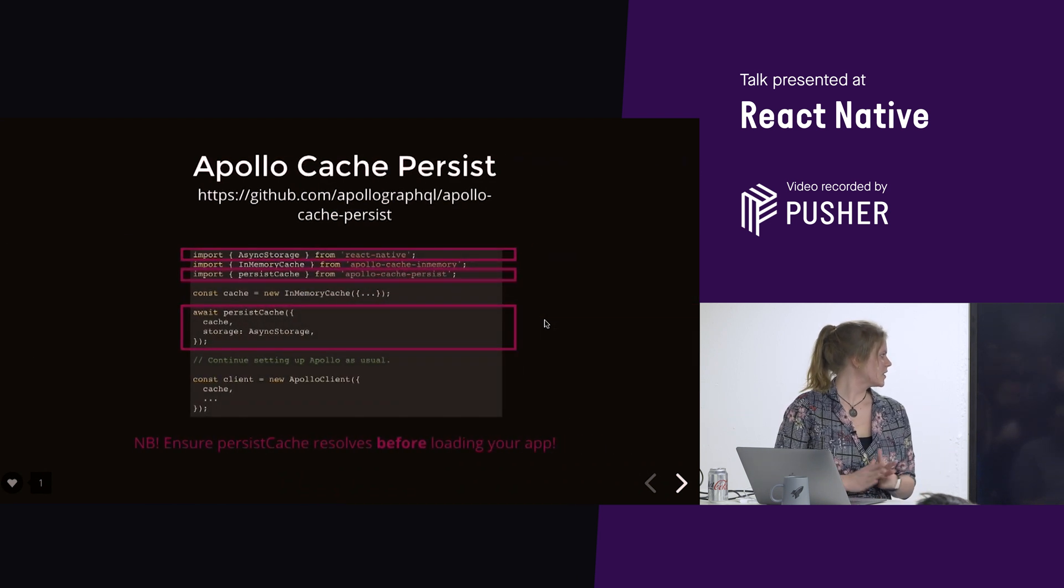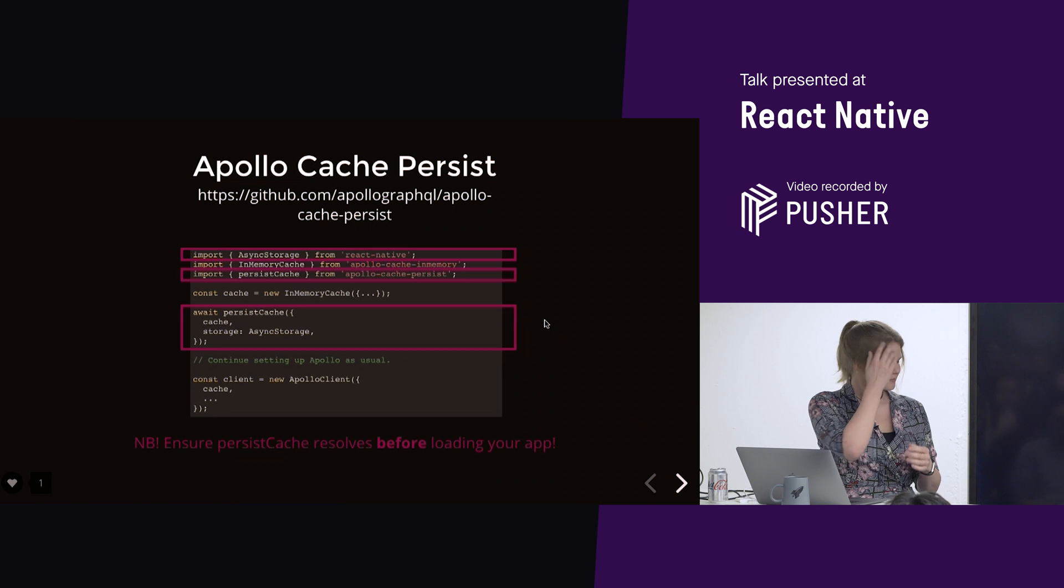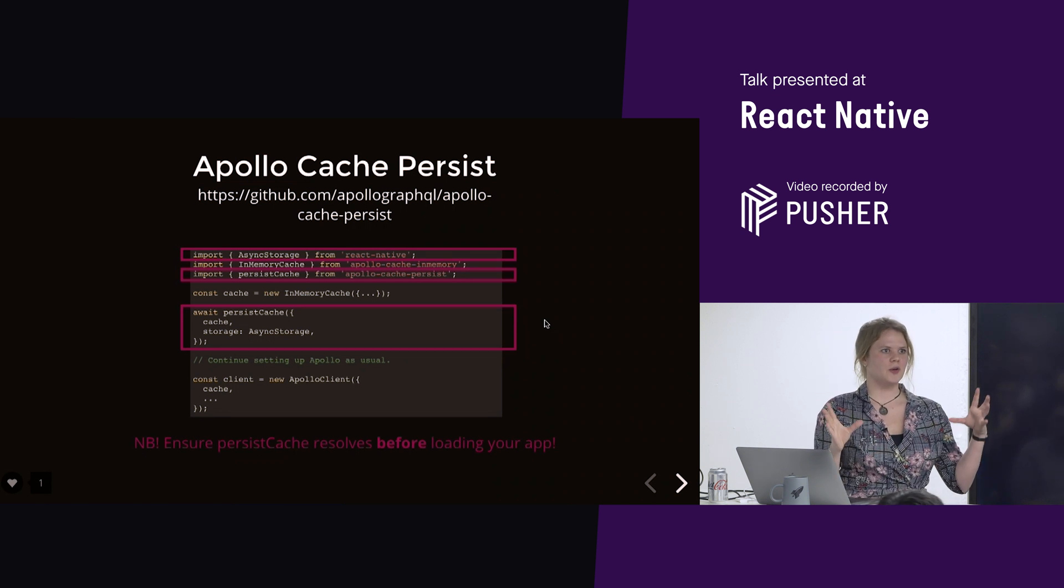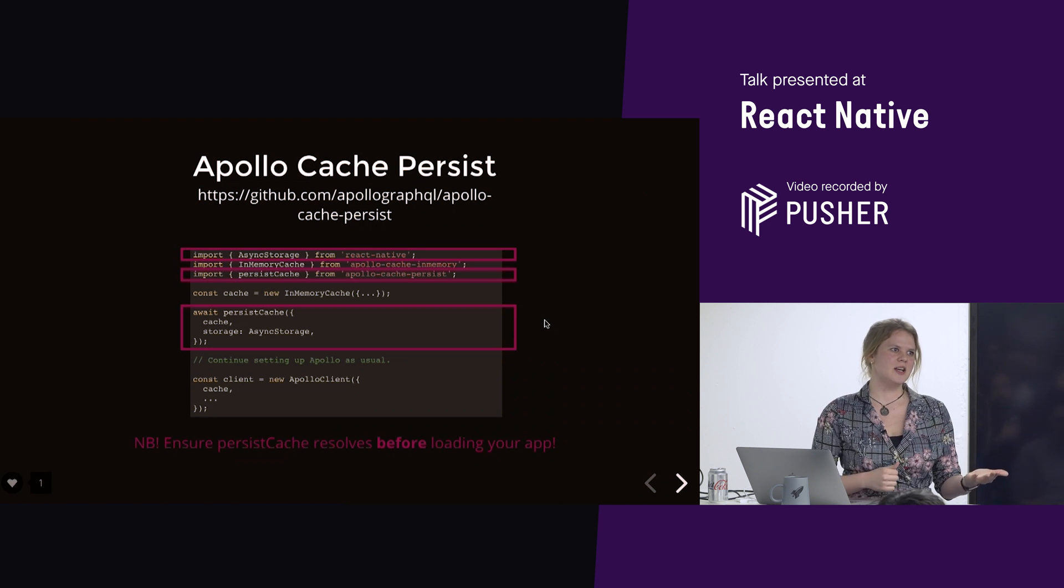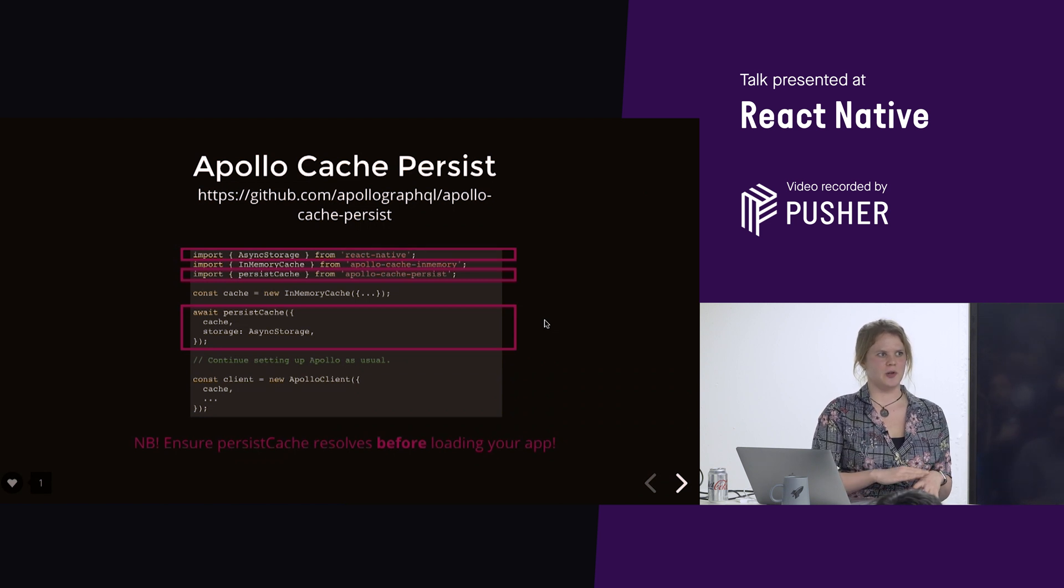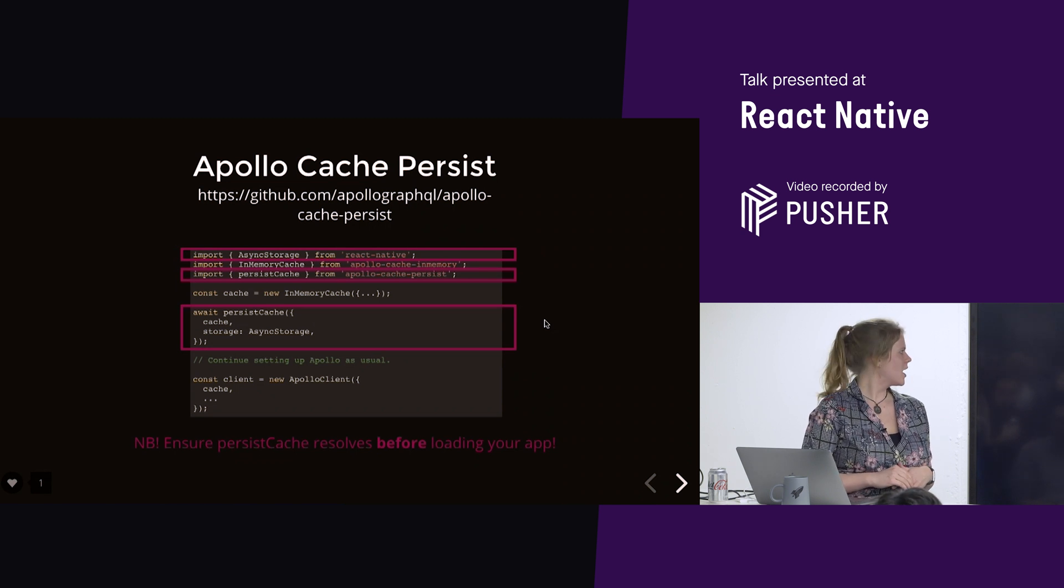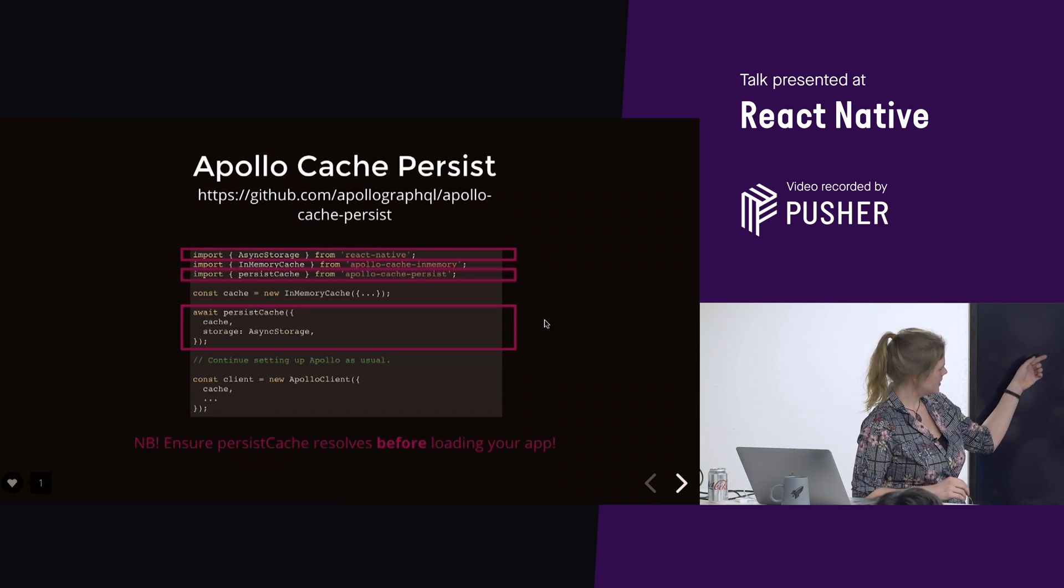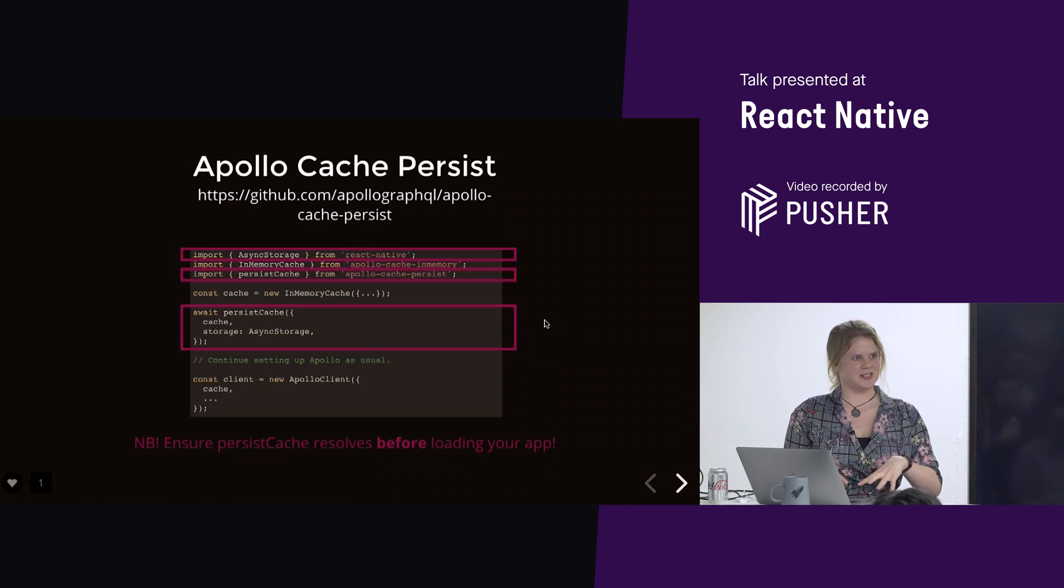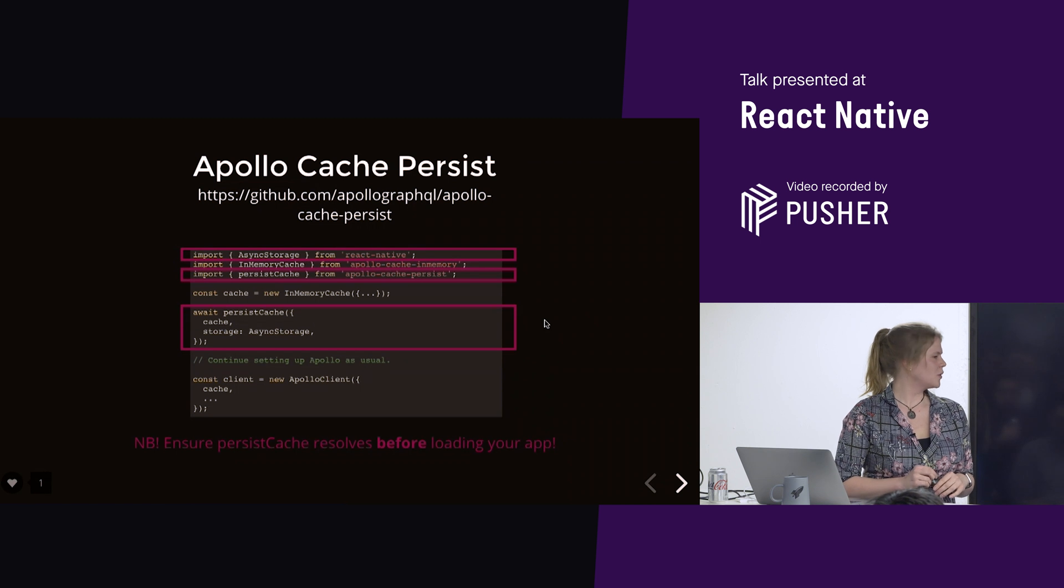So, what we want to do is we want to cache the data that we already got before. We want to persist it so that if you close your application and you open it again, it's still there. And then we show that status to the user while we're fetching new stuff. Cool. So, this is a bit Apollo-specific. But, basically, Apollo, the way it sets up, it already has caching built in.